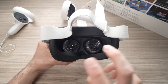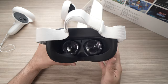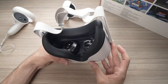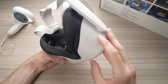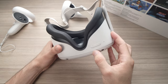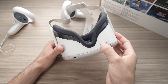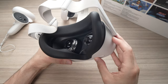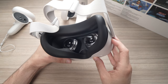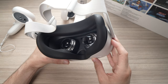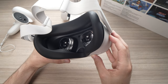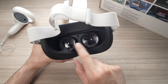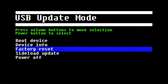When you get the error, when you see that it's stuck in there, what you can do is to press the power button and the volume down — so the minus button — at the same time. By doing this you'll get a menu.